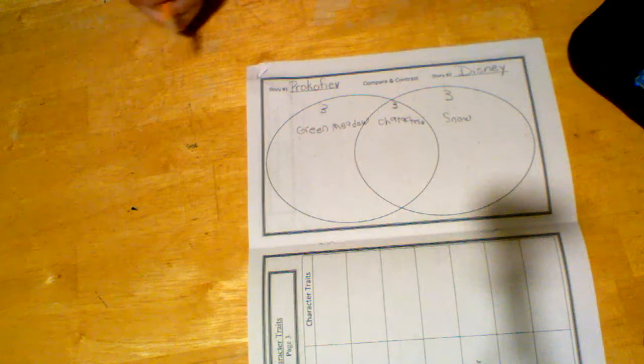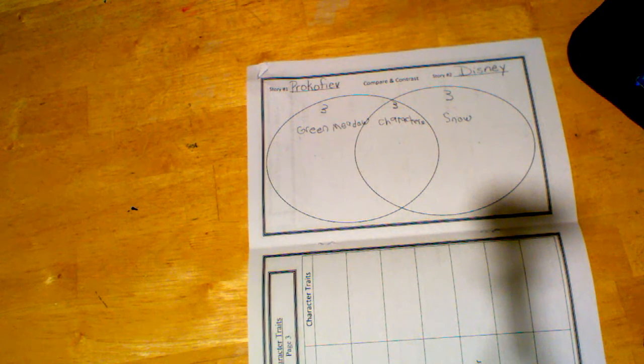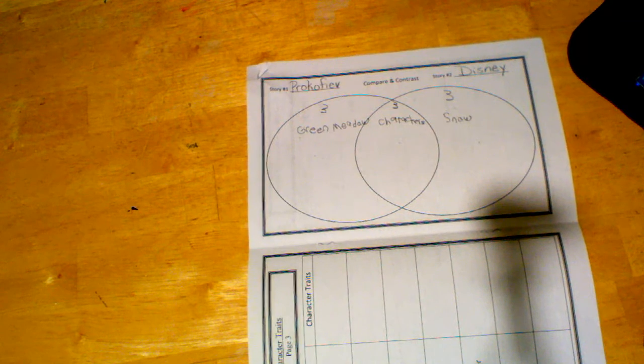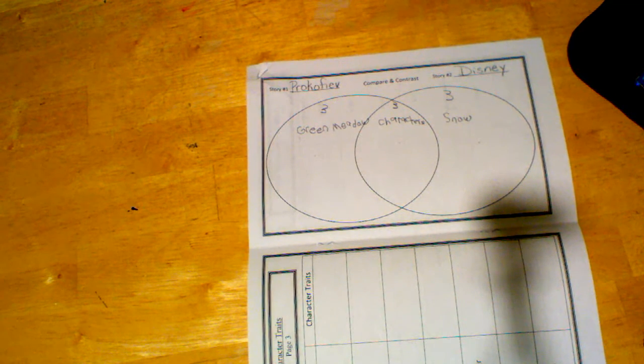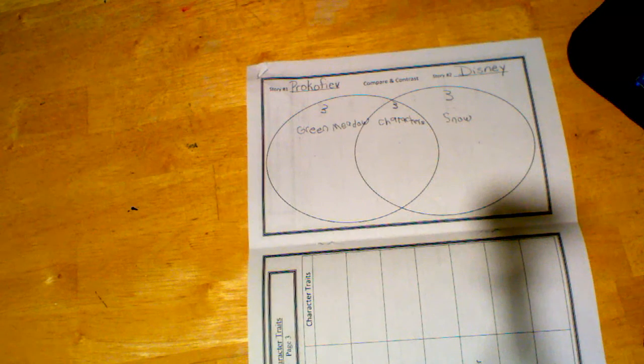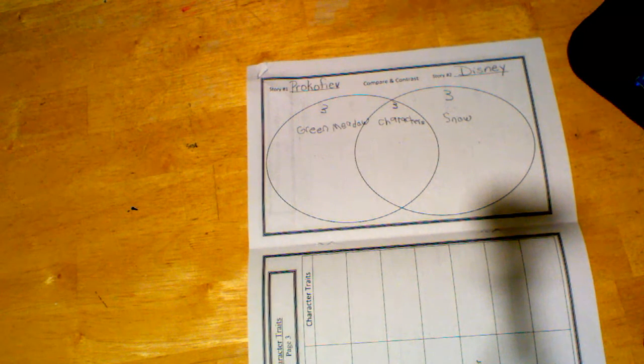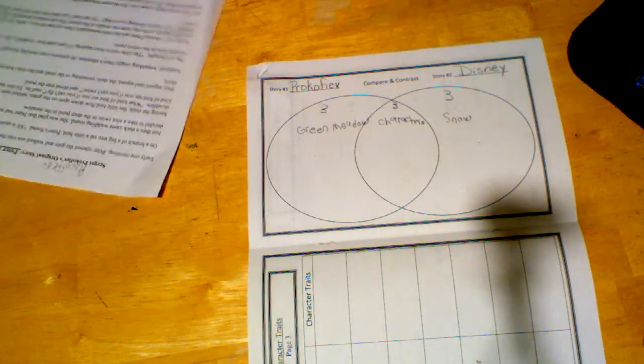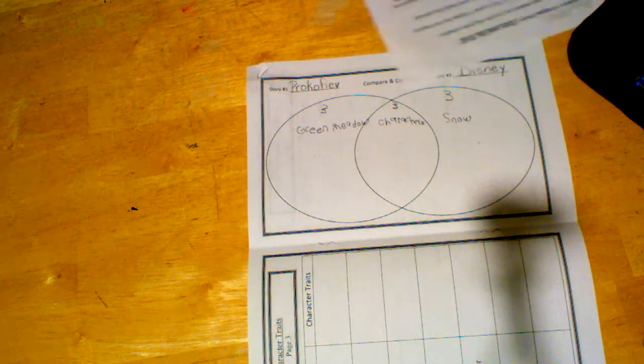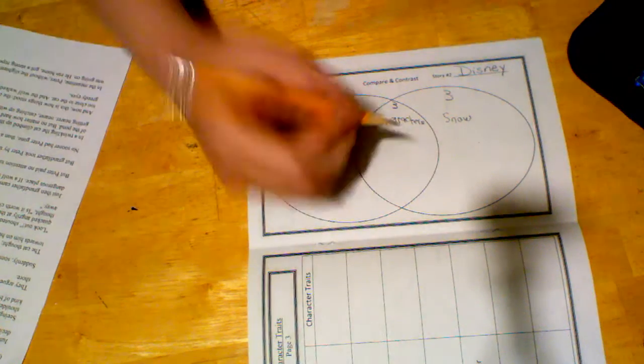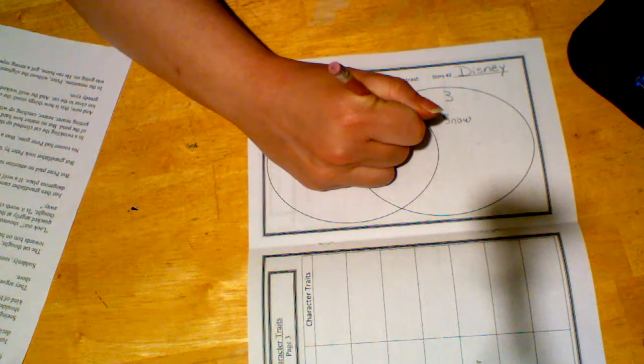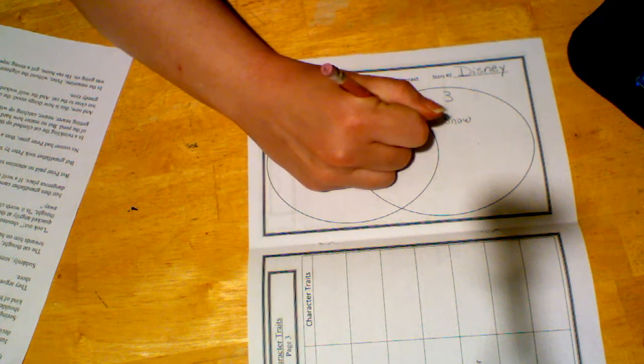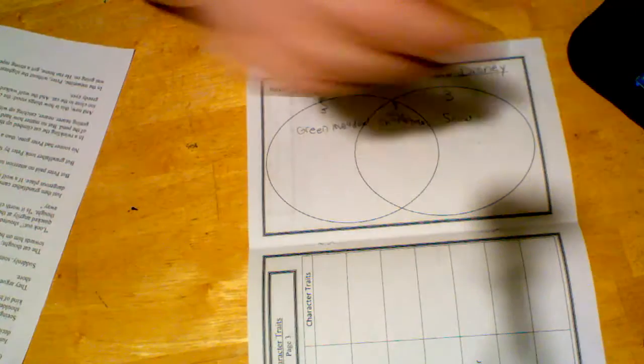What might be something else that these two stories have that are the same? What's something else they might have that's the same? So think about it. They might have, let's see. I'm going to use my sheet here. So they have the same characters, right? They have the same characters. They have Peter. They have Grandfather.